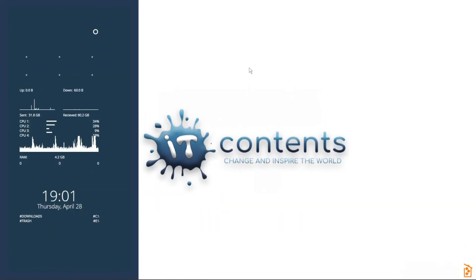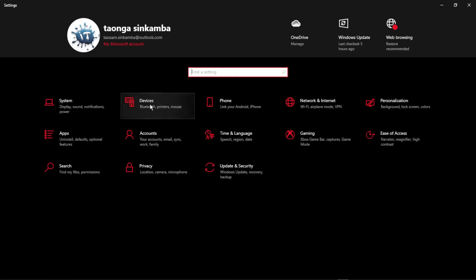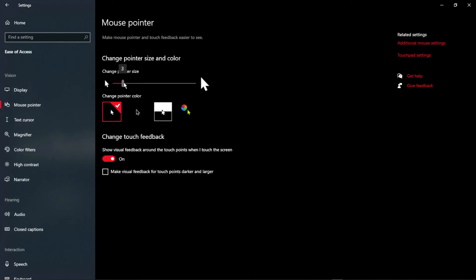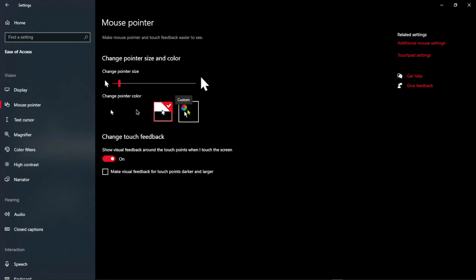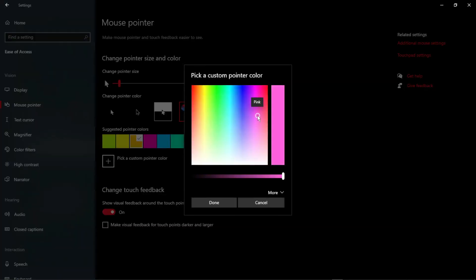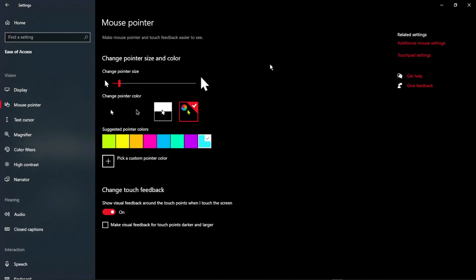Tip number fifteen: here's how to increase the size and change the color of your mouse cursor — useful for visual impairment or personal preference. Go to Settings, then Devices, then Mouse, and click Adjust Mouse Size and Color. Drag the bar to increase the cursor size, and click the color options to change to any color you like, such as purple or yellow, or pick a custom color.